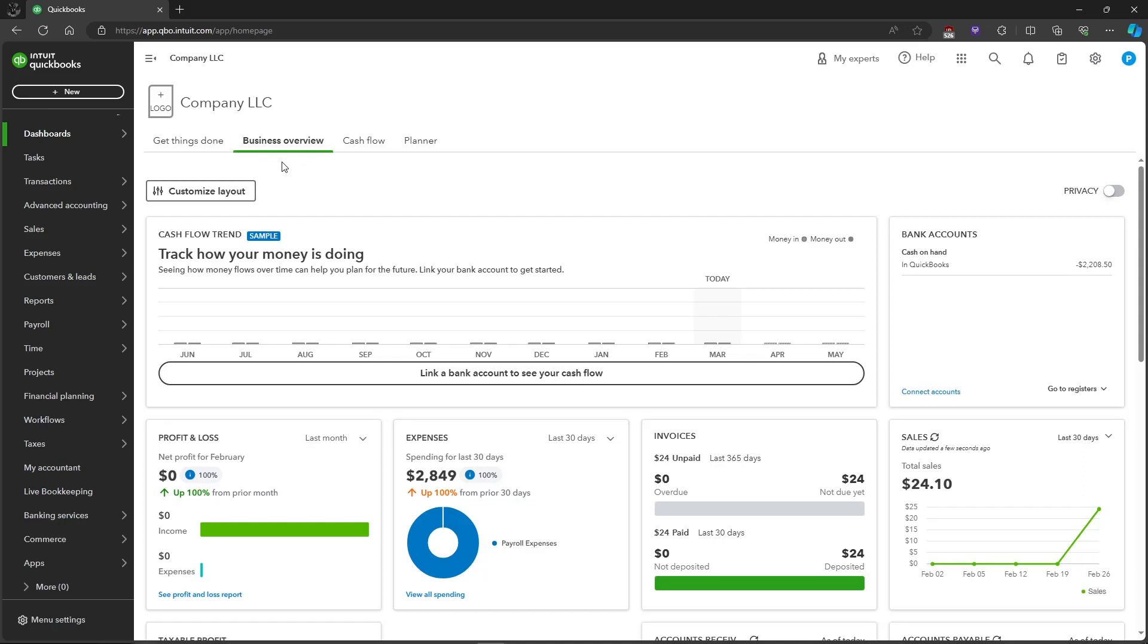In this video I'm going to show you how to add your products and services in QuickBooks Online.